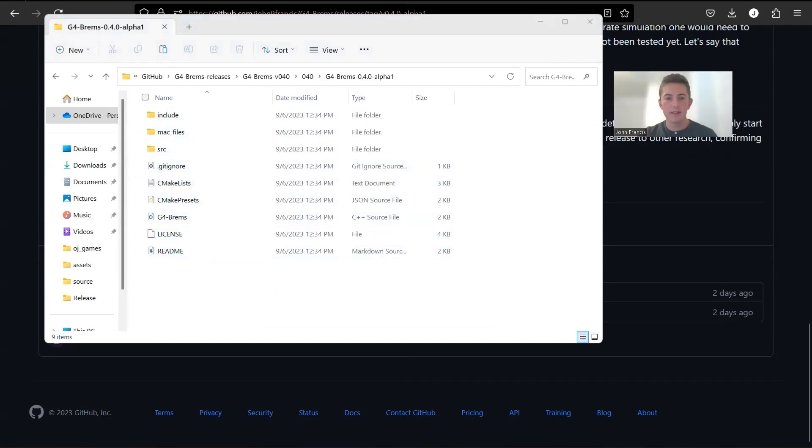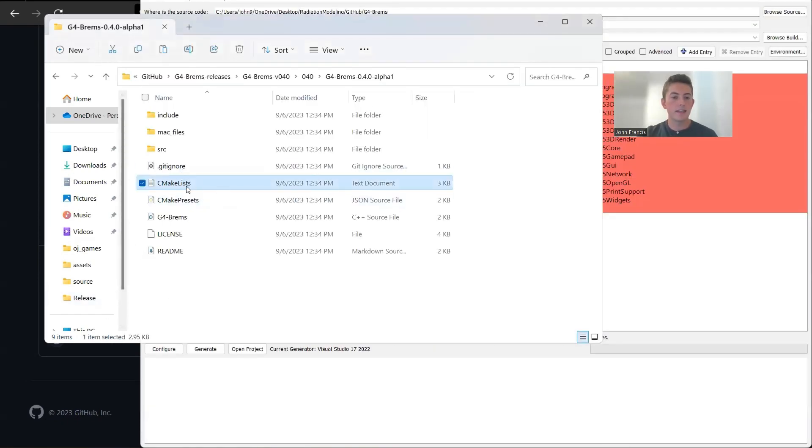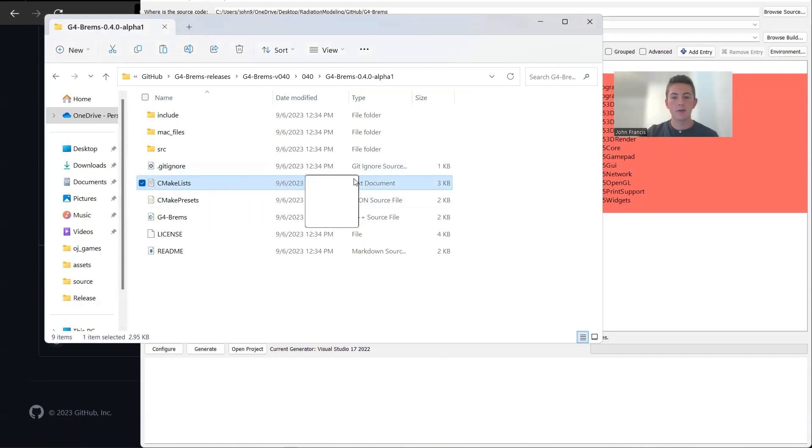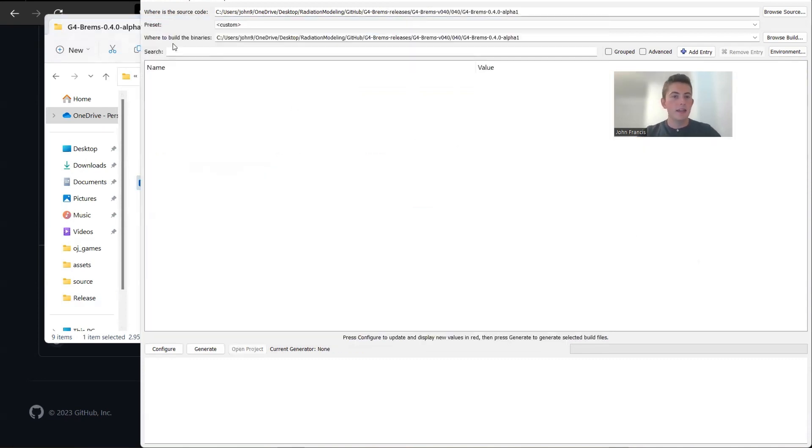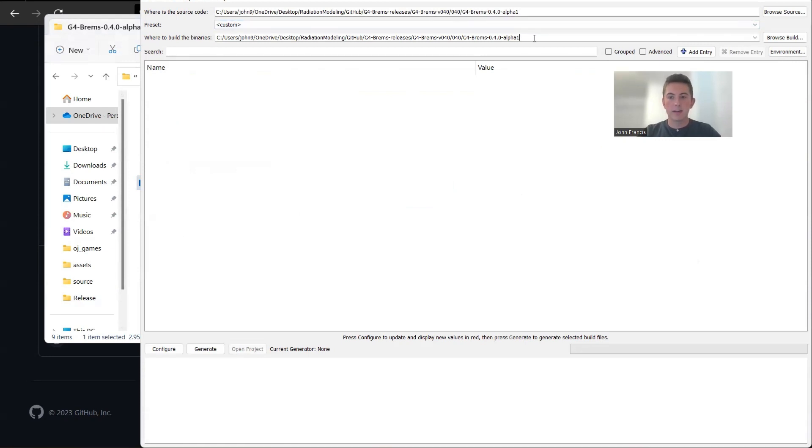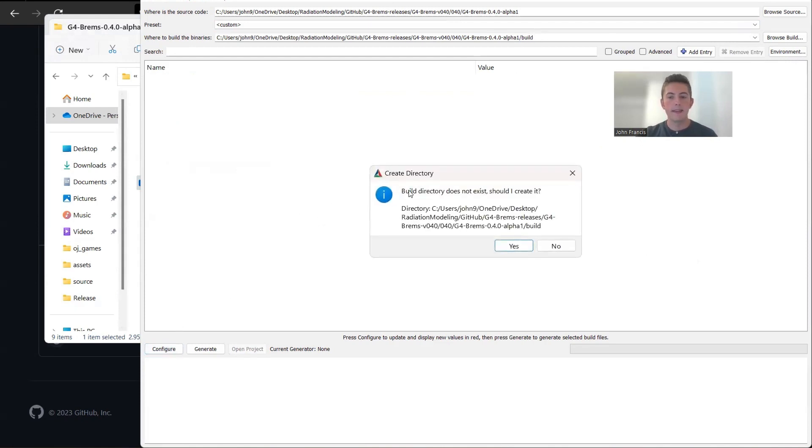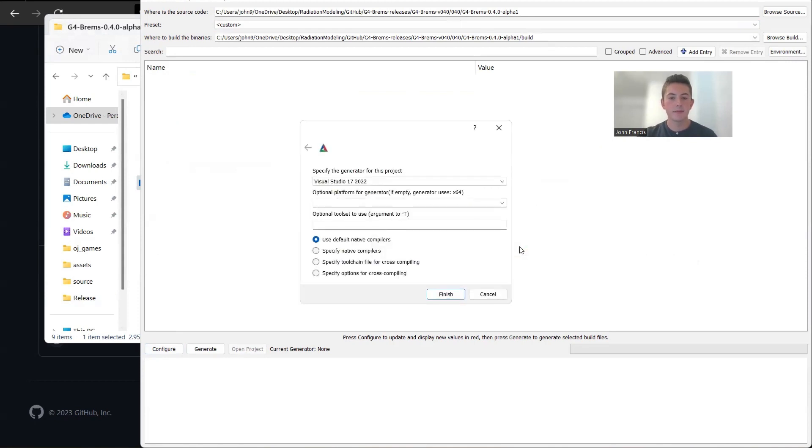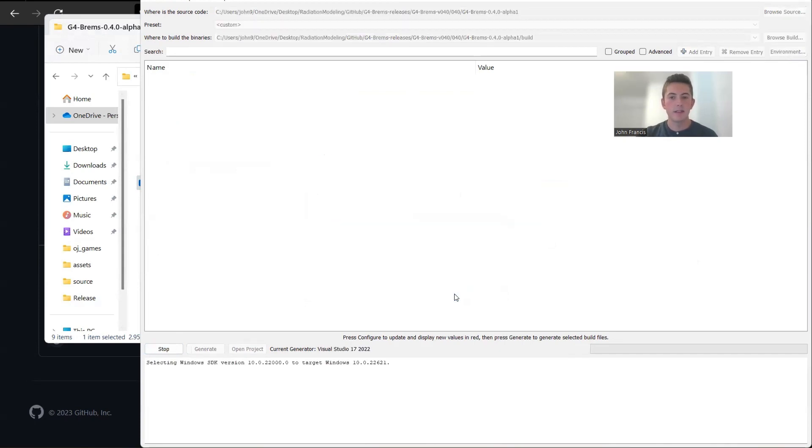Now I'm going to open up the CMake GUI, and we can take this CMake lists file and drag it right into the GUI like this. And then here it says where to build the binaries. We're going to specify a directory called build, just so that way it organizes the folder a little better and doesn't throw a bunch of build files in the source directory. So I'll click configure, and then it's asking me if I want to create that build directory. I'm going to say yes. It's asking me what generator. I'm going to use Visual Studio. So I'll click finish.